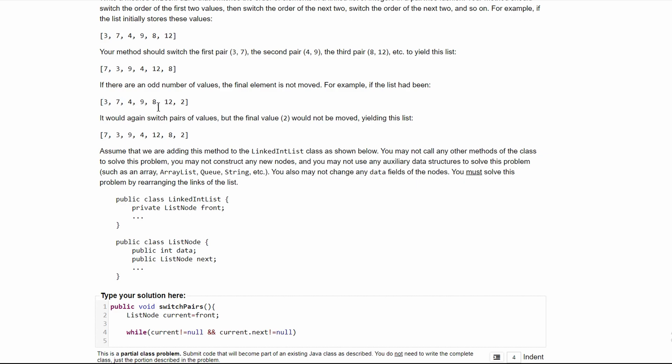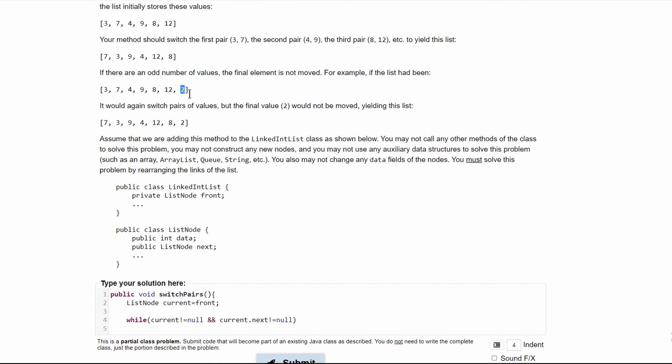However, we see that we have a current here, and we don't have a current.next. So we'll break out of our while loop, not moving this last value.